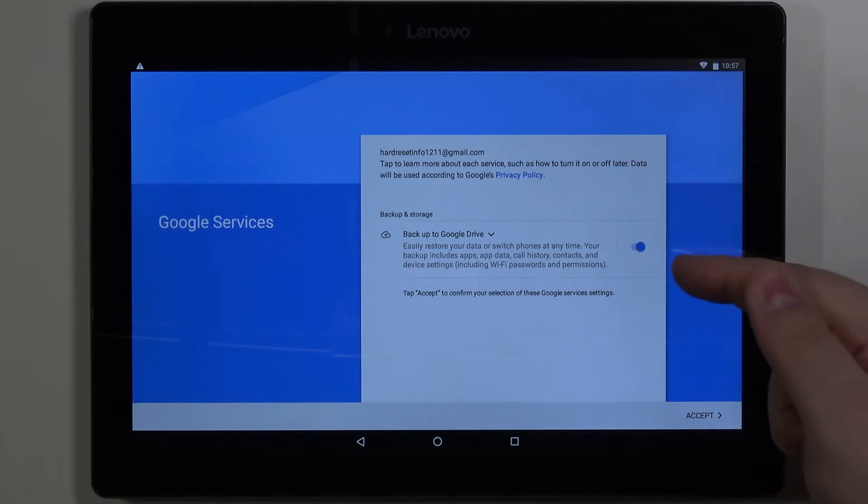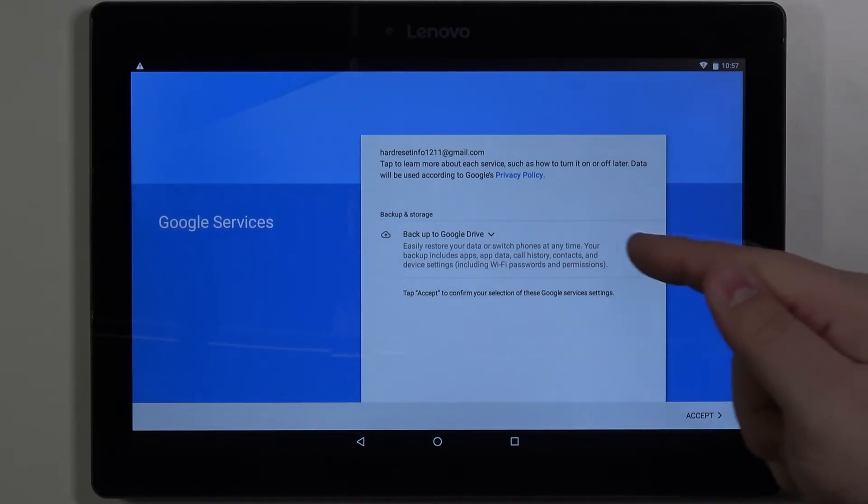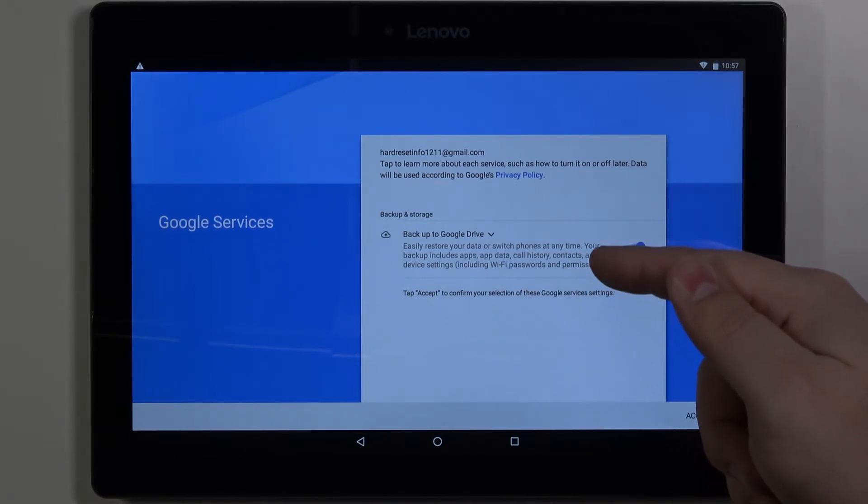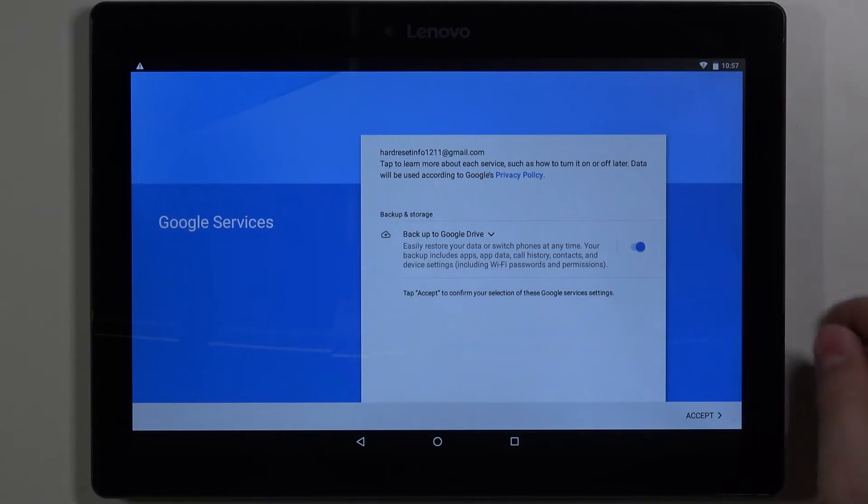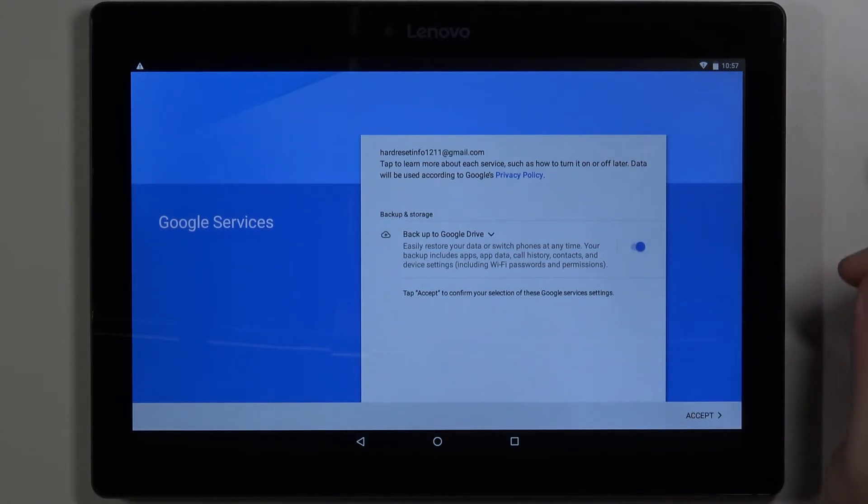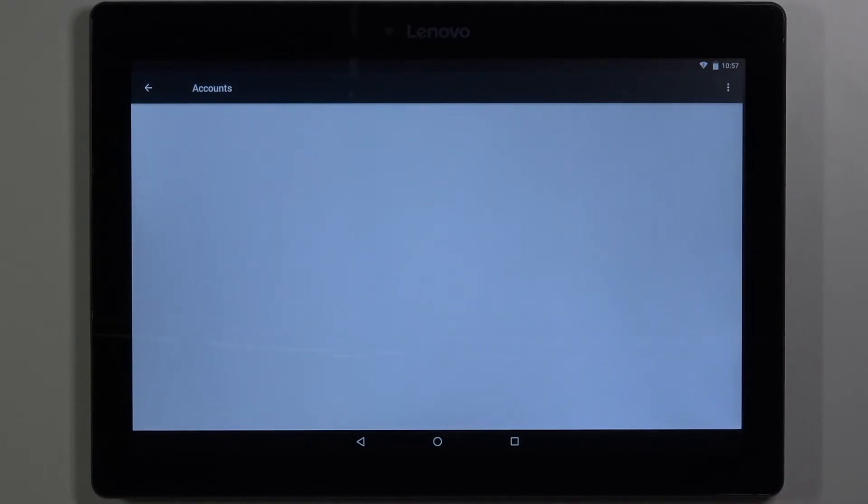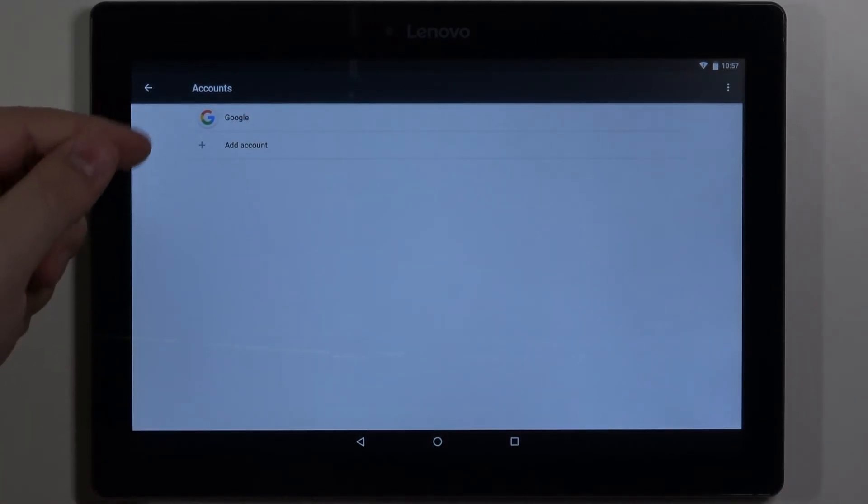Here we can turn on and off some of the Google services. Only one for example backup to Google Drive. And you can tap on the slider to turn it off or to turn it on. Then tap on accept. And as you can see the account was added.